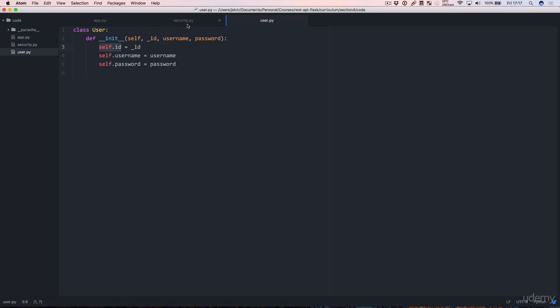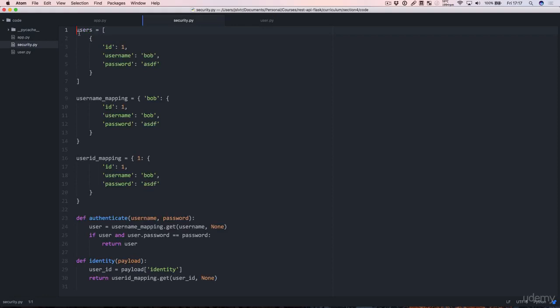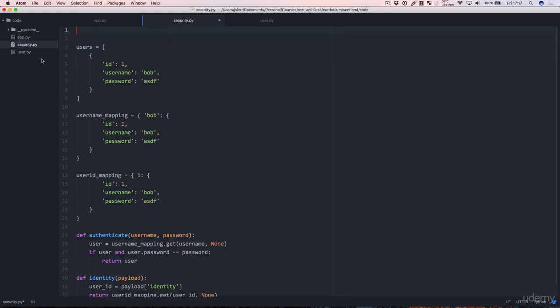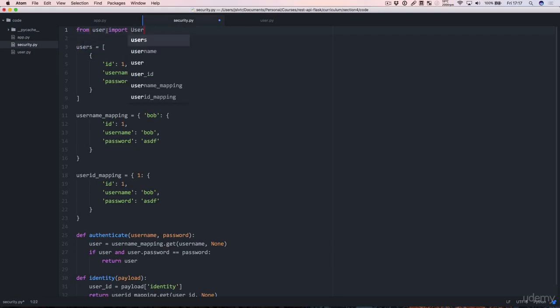Okay. So now we know that we've got the user here. We can import it because the user file is in the same directory as the security file in which we are in. We can just do from user import user. That accesses the user file and imports the user class from it.